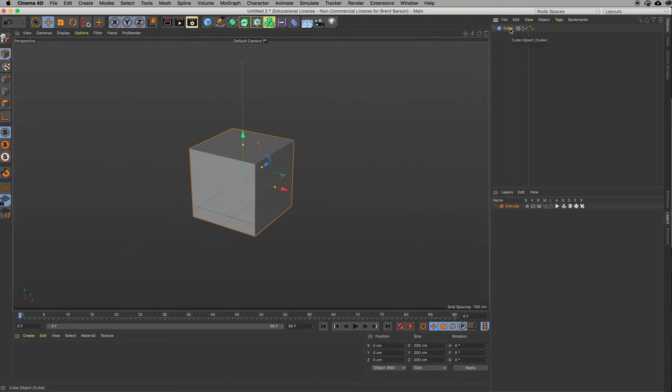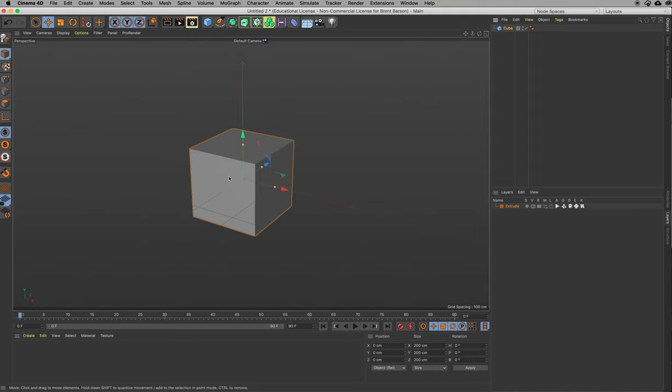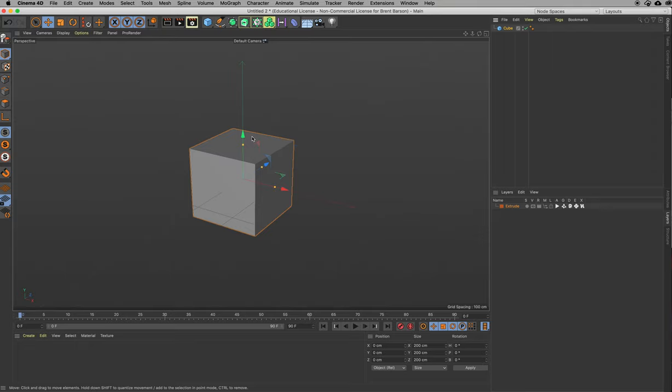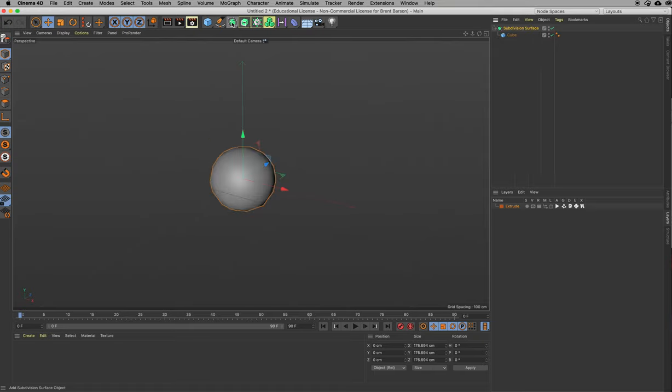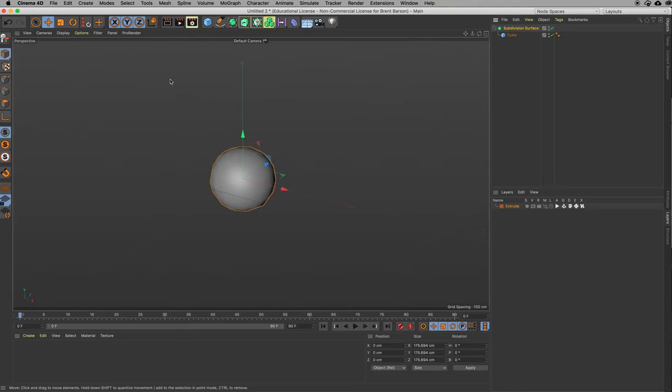I'm going to undo that and delete my subdivision surface. If you have an object that you know you want to put inside of a generator like subdivision surface, by the way, as you can see, this is the subdivision surface NURBS, one of those generators that takes a volumetric shape, not a spline. So we've got our cube selected. If I go over here to the subdivision surface button and I hold down option and click, it's going to automatically throw my cube inside of my subdivision surface. So that saves you some steps.